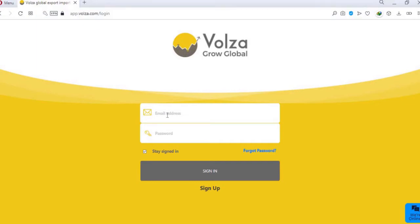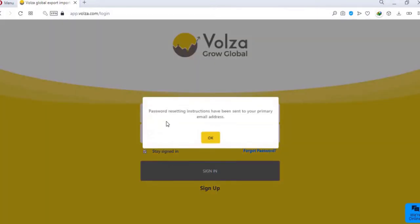Type your registered email ID and password. If you don't know the password, just click on forgot password. A password reset link will be sent to your registered email ID. If not received, check your spam folder as well.